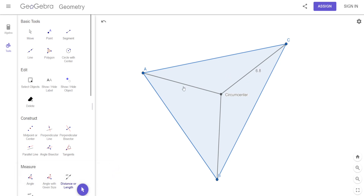I click on each one: that's 6.8. What should this be? 6.8. And this one? 6.8. There it is.